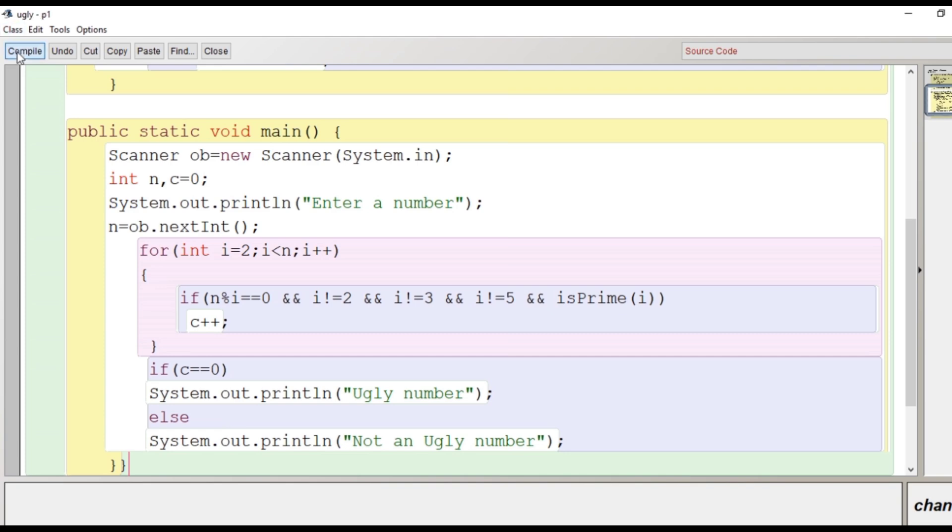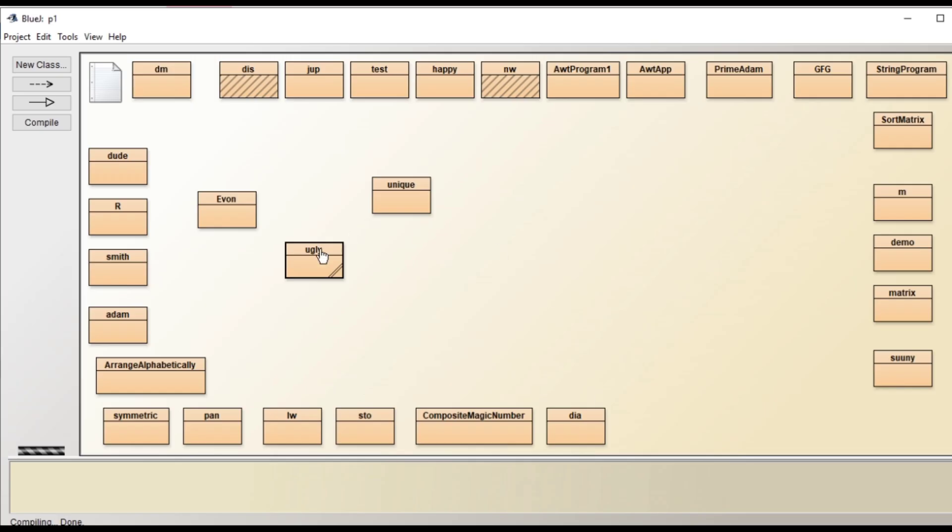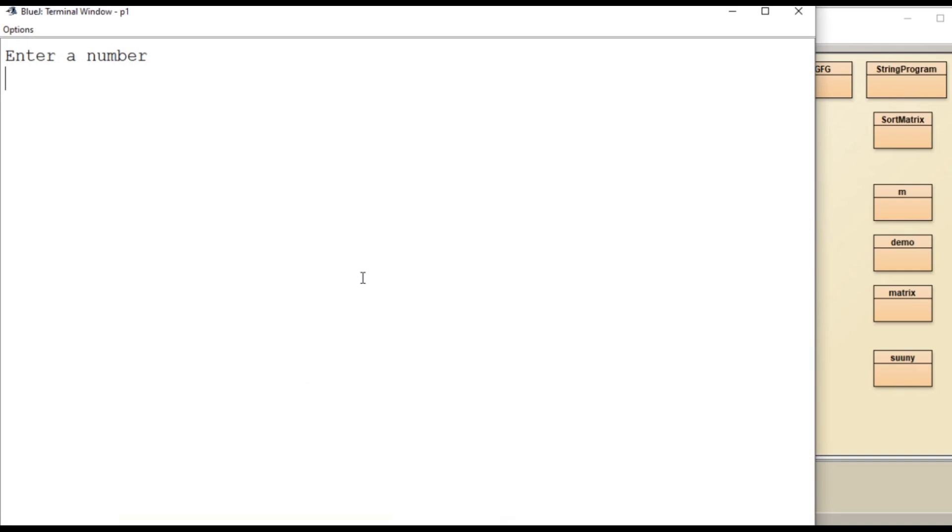We will go for compilation, class compile, no syntax error. Right click void main. Enter a number. Let's enter a number here, 30. It is an ugly number.